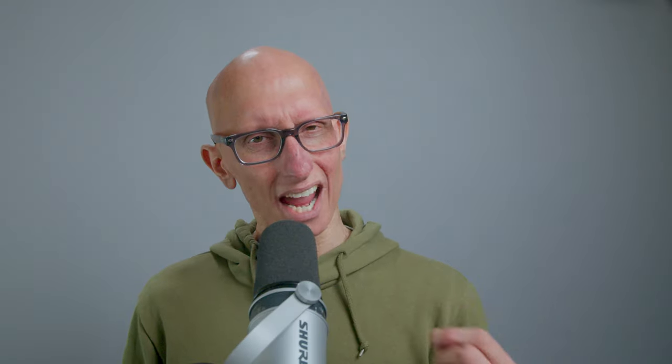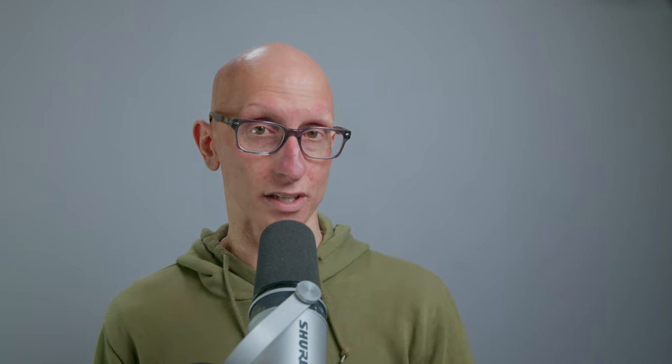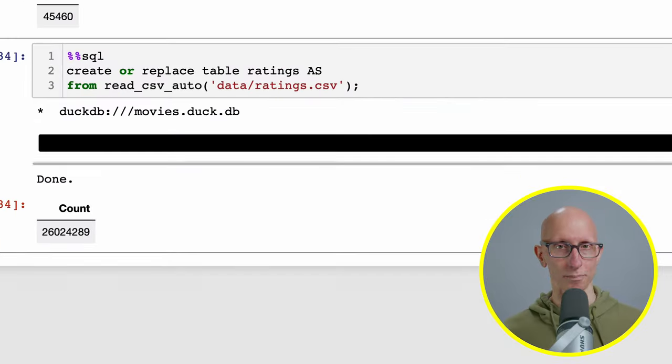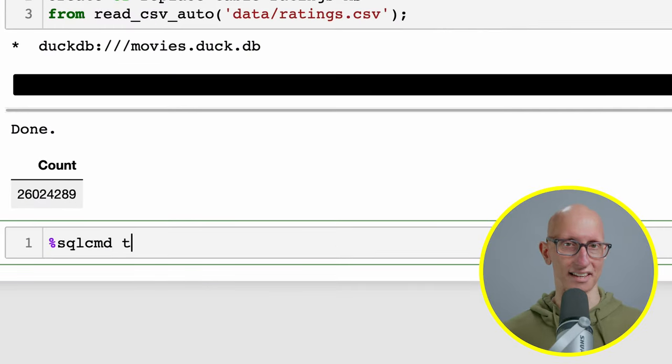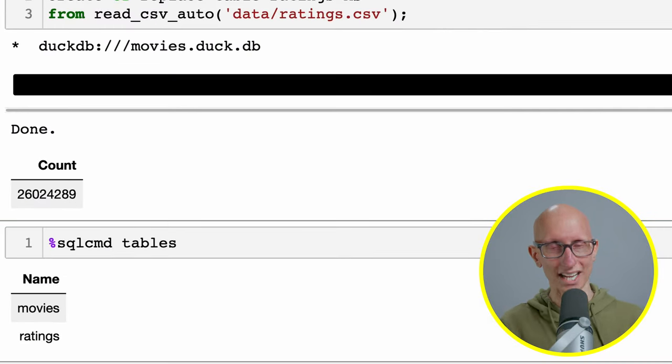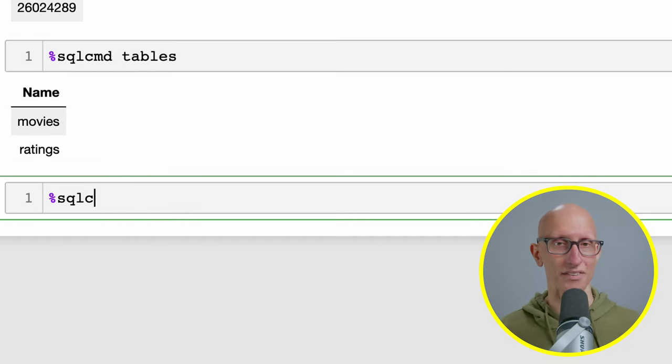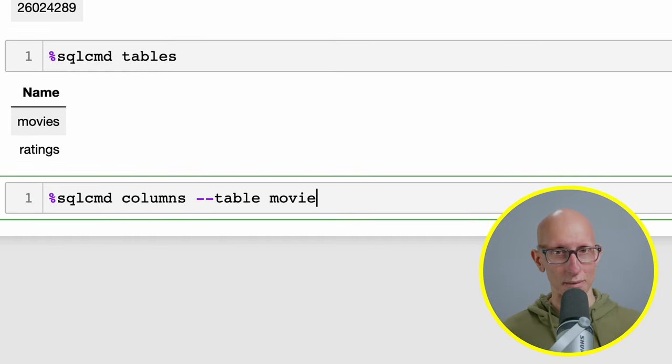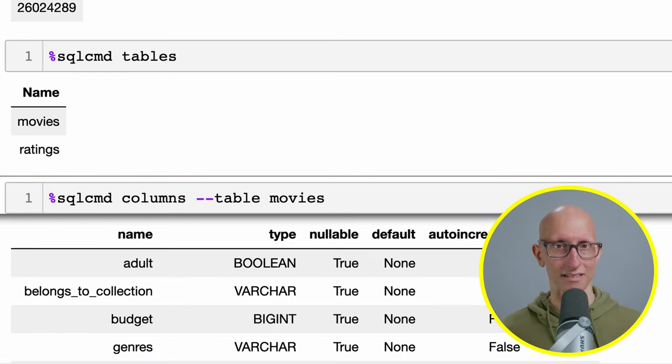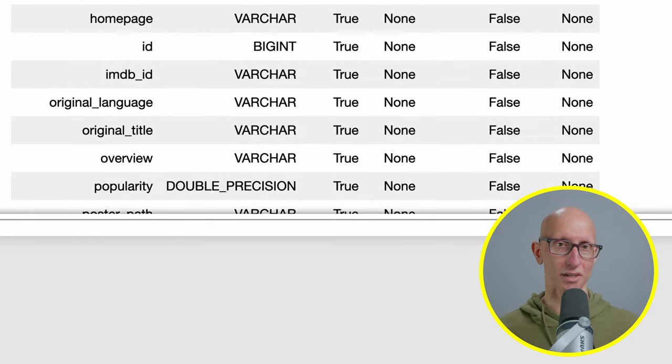We also have a percentage SQL CMD command for listing tables and columns. So we can call SQL command tables and you can see it says movies and ratings. We can also call it to say get columns and then pass in the name of a table.